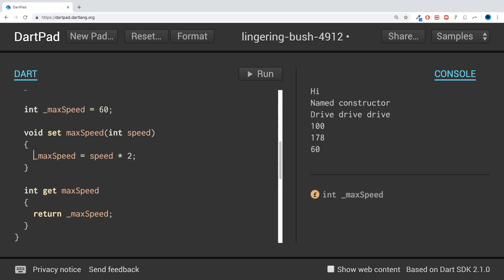Two, you might have multiple developers on your team. And you might have created this class. Somebody else might actually be utilizing the class. And they might not fully understand the inner workings of it. So to prevent them from accidentally assigning something that they shouldn't be assigning, and resulting in something else breaking in the application later on, you can use custom getters and setters.